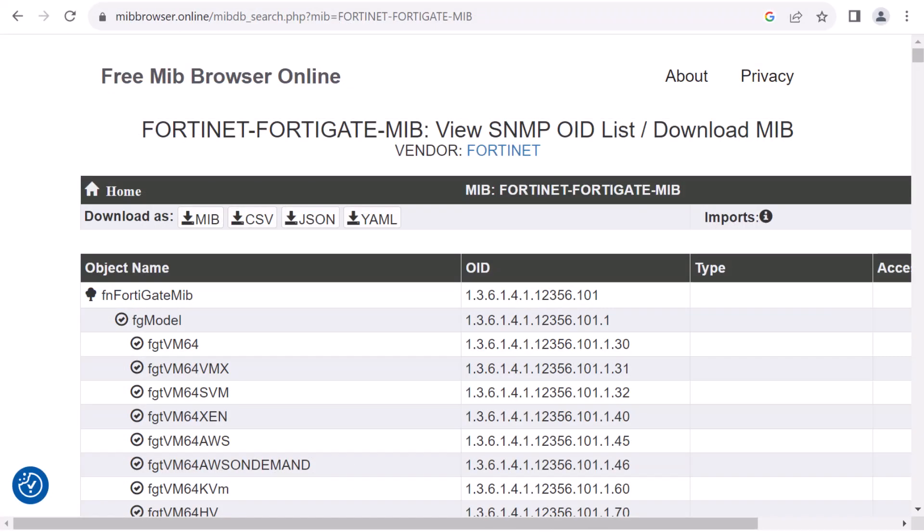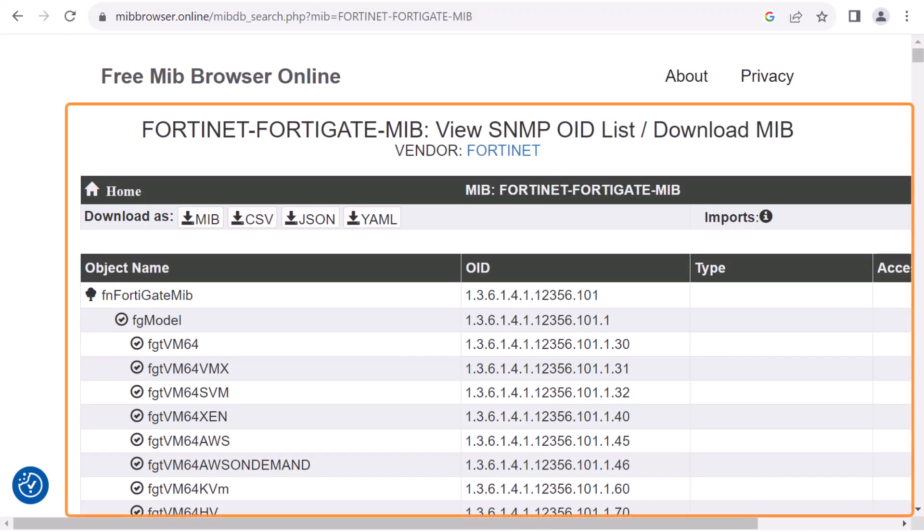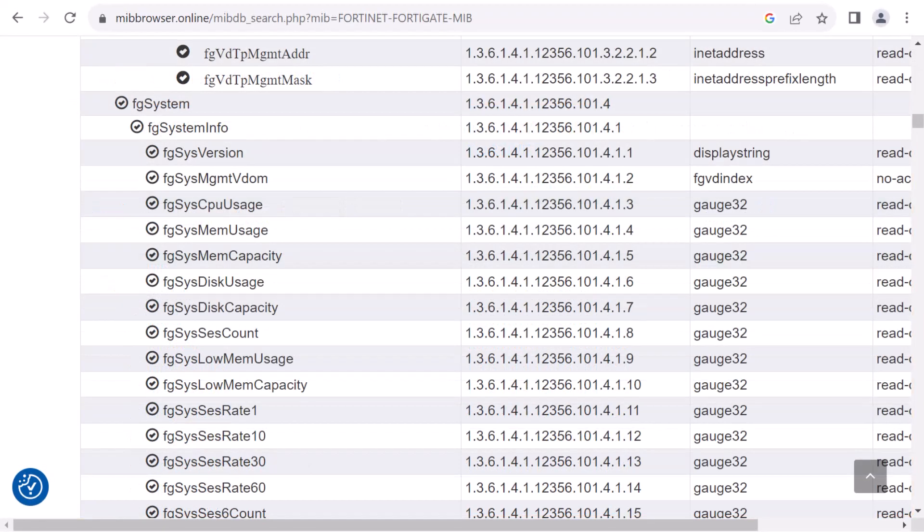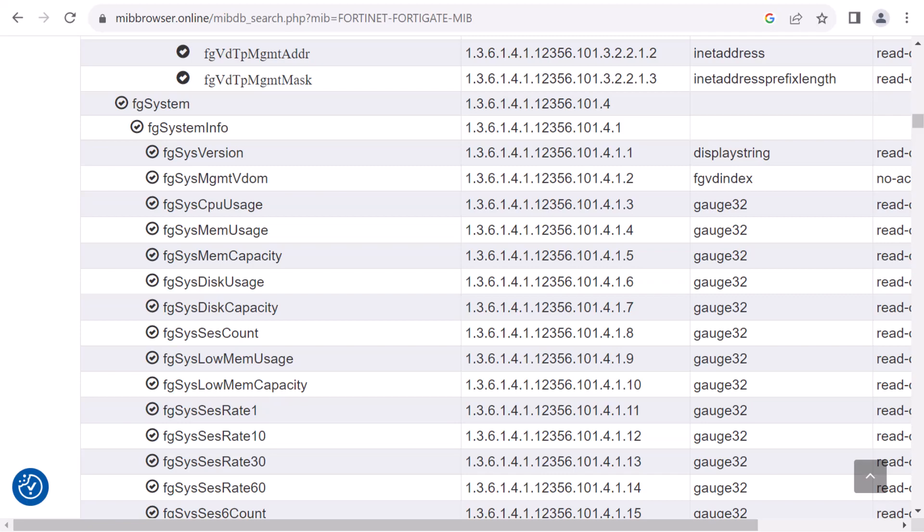By searching for those object IDs, we may even be able to locate the entire MIB tree for the device and review it for any other possible items we want to monitor. After we have researched the object IDs and traps for the device, we are ready to create the new monitors.